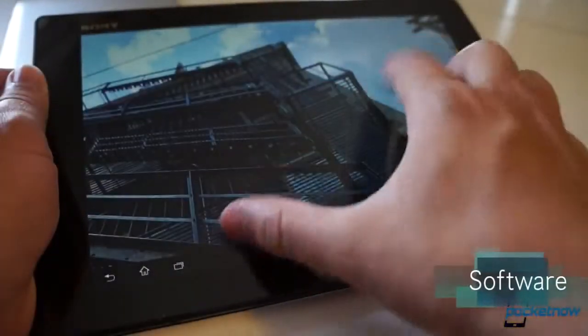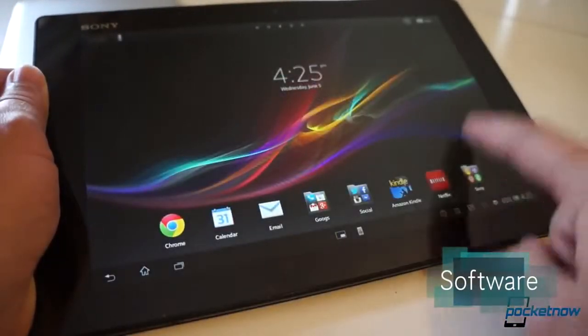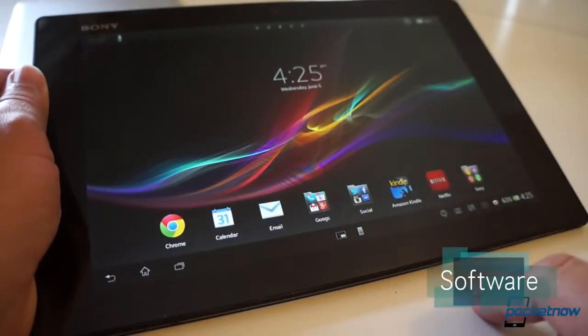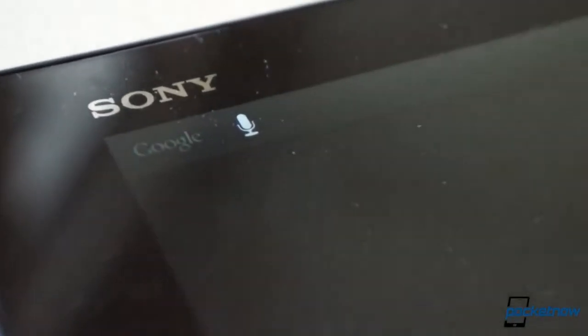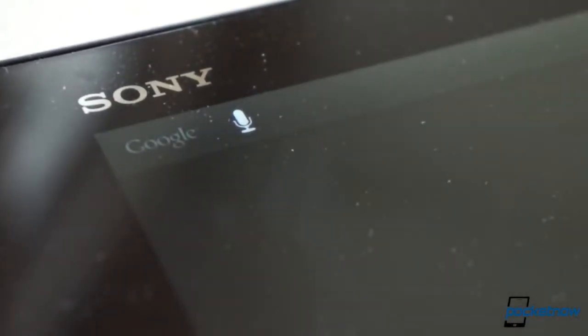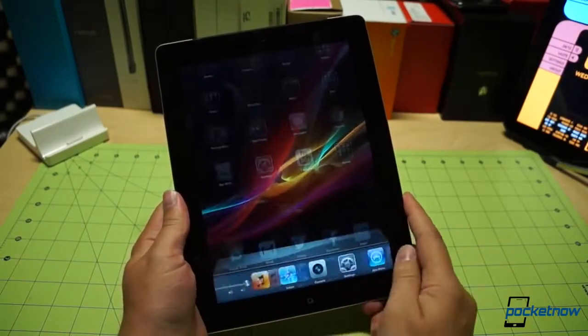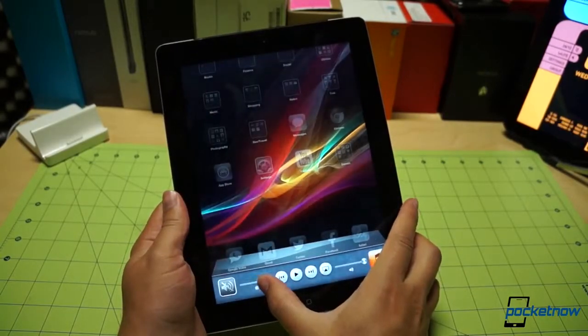Of course, the much more significant difference between these devices is that of software. And on the tablet front, the war of Android versus iOS, and increasingly Google versus Apple, is a fierce one. On the iPad, you're given very little to experiment with. With version 6.1.3, you get the same 4x5 grid of apps and folders, the same pop-up row of currently running apps and shortcuts, the same notification center we've been seeing for years.